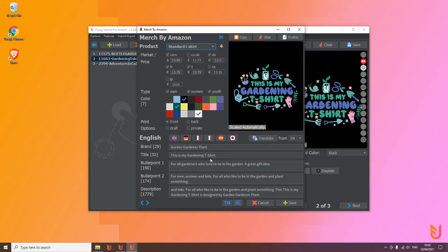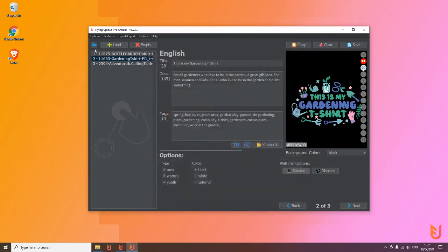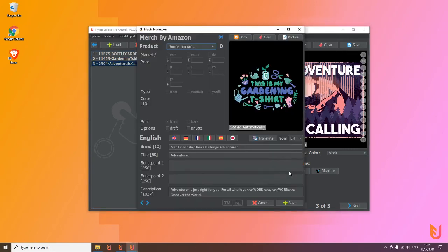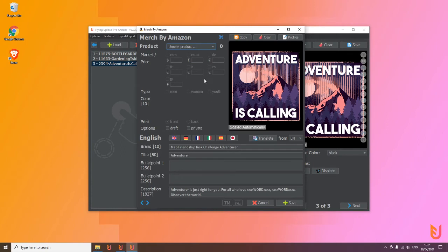For example, if I go to this design where I have no Amazon listing and I go to profiles and I have here a black MBA design profile, I click on it.